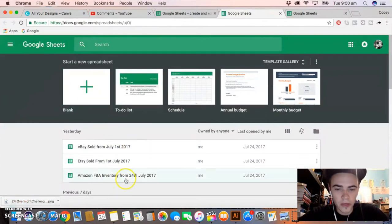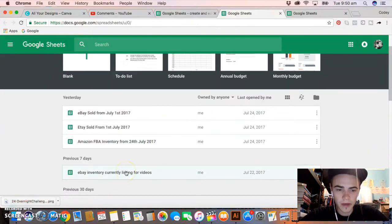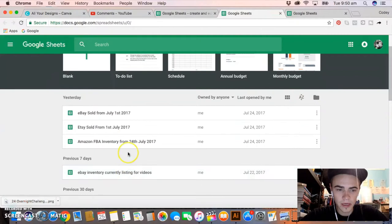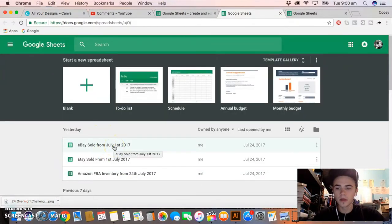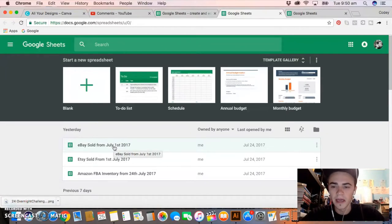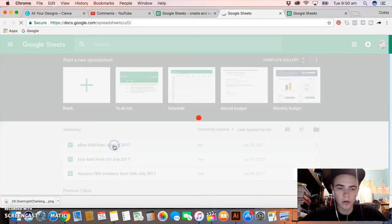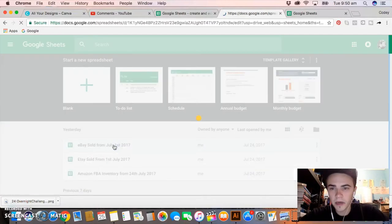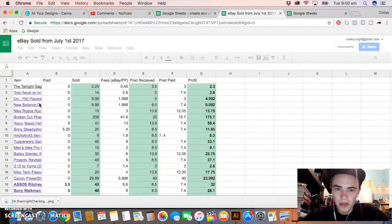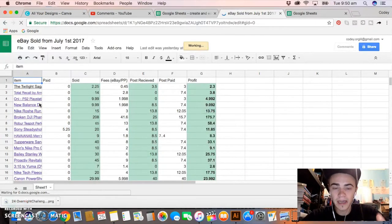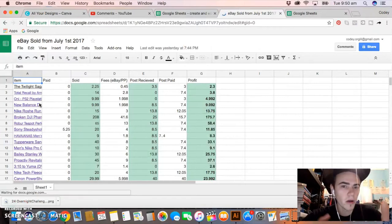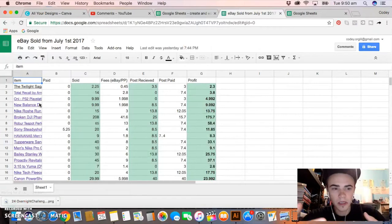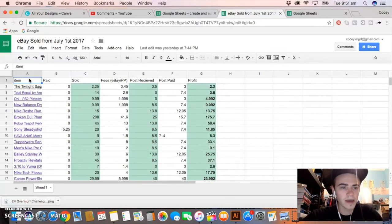I have about three that I'm using at the moment: one for eBay, one for Amazon, and one for Etsy. For the sake of the video, I'm going to be doing eBay because the question I got asked was how I document the eBay PayPal fees into a spreadsheet. So let me go over to the eBay one. It is very simple, it's nothing complicated, and I'm sure there's better ways to do this, but this is my way. This isn't the best way, this is just how I do it.